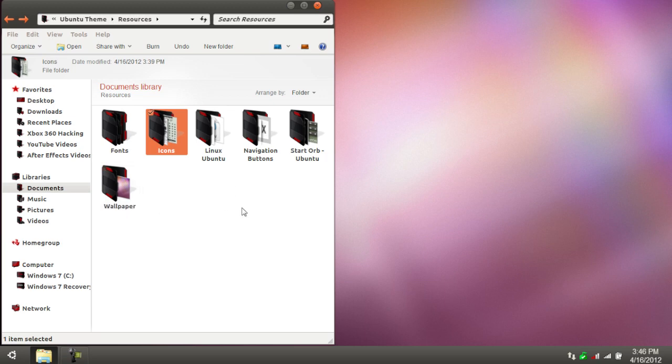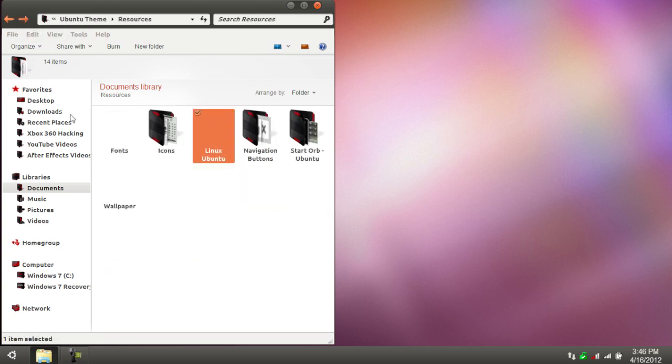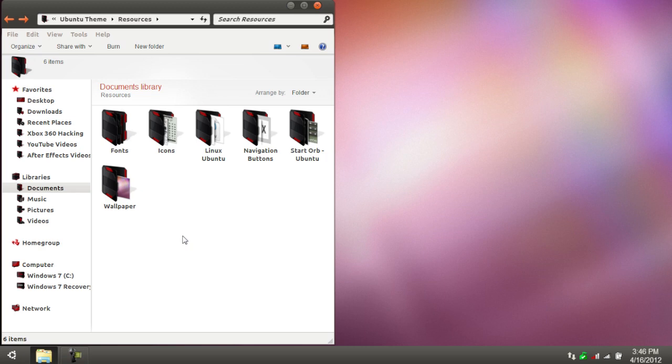Over the next folder here, we have Linux Ubuntu, which is just WAV files, so you guys can apply it if you want the Ubuntu sound effects.